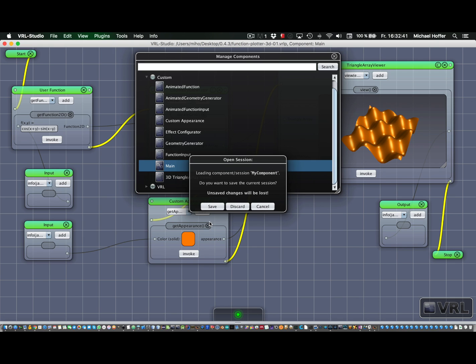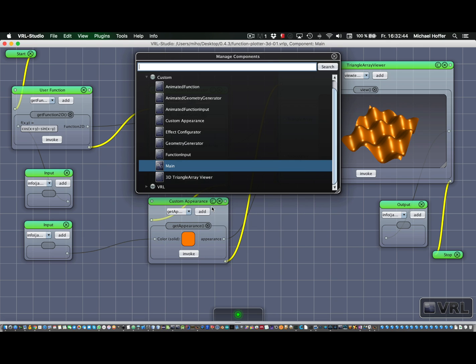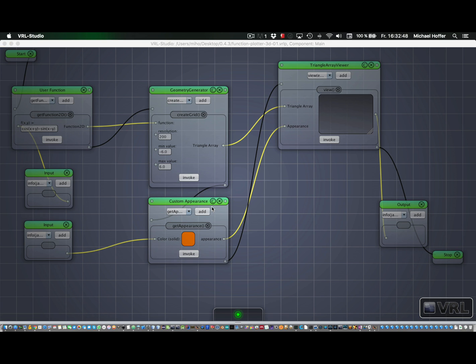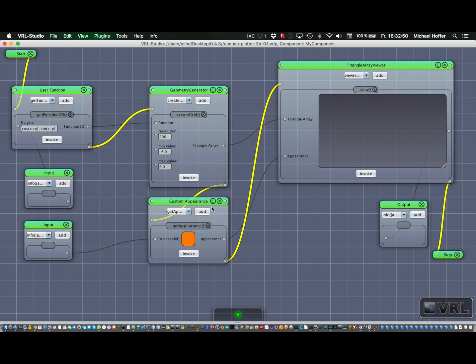It asks whether we want to save that. Yeah, probably yes. And now everything looks like before, except one thing: the title bar shows us that we are inside the component my component.